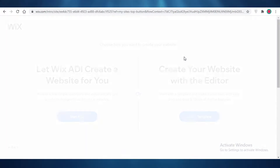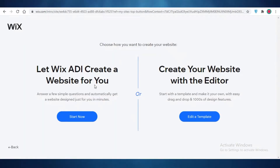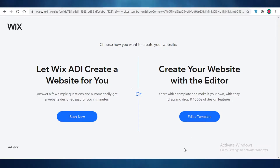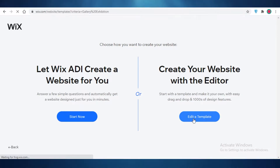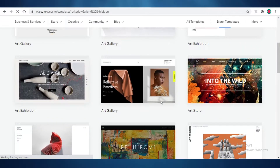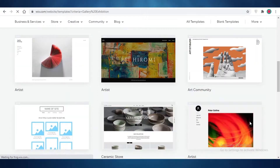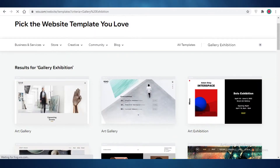After that, Wix is going to ask you if you want the ADI to create the website for you, or if you want to create the website with the editor. If you want to save some time you can use the ADI, but since we're looking to add a custom image box in this video, we're going to click on 'Edit a Template'.